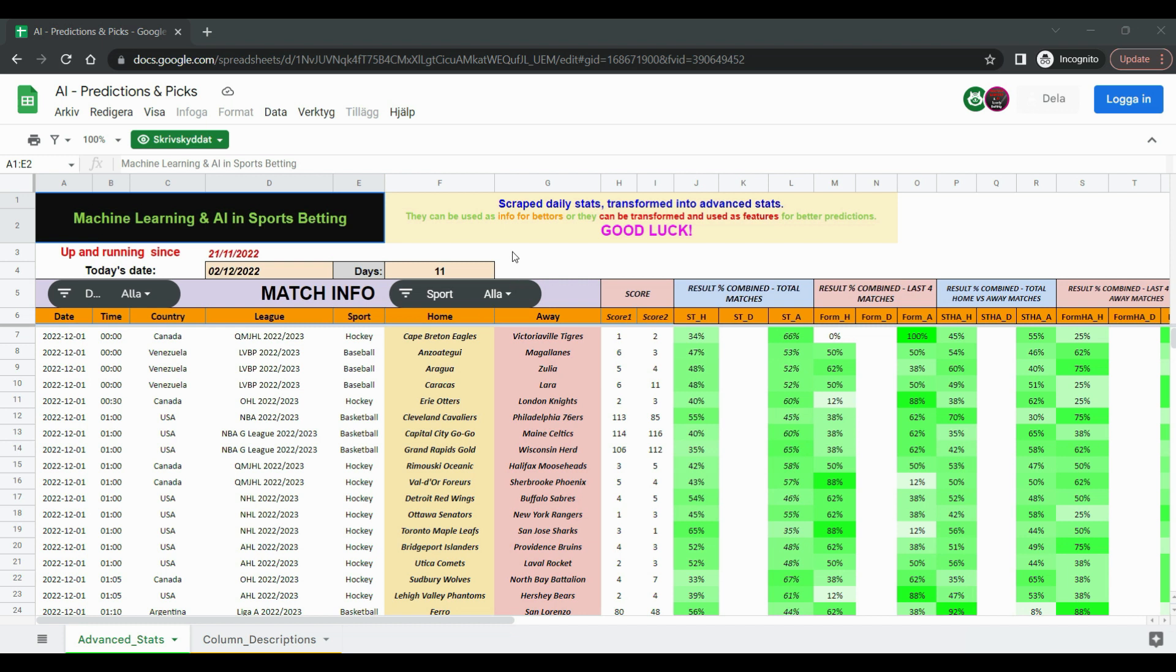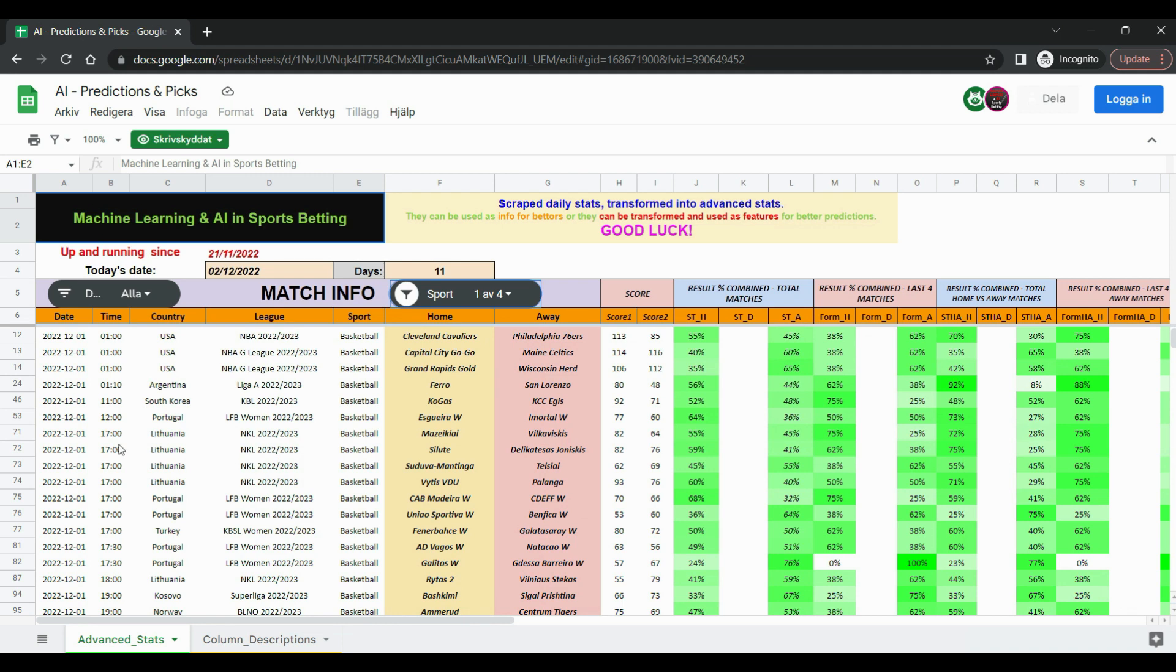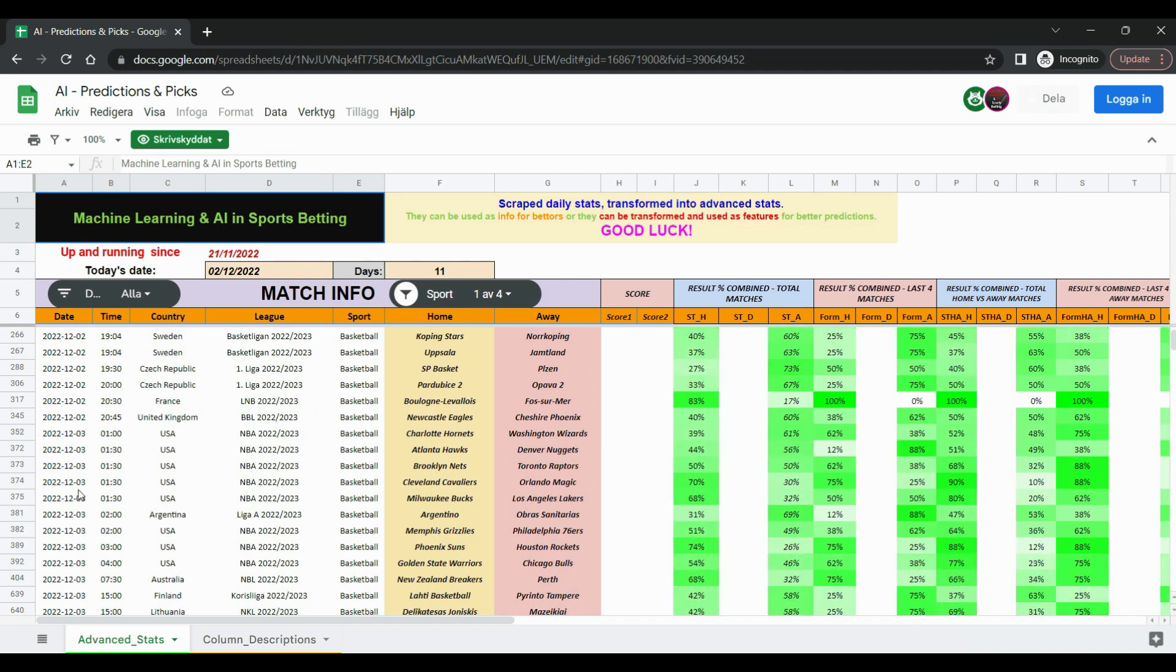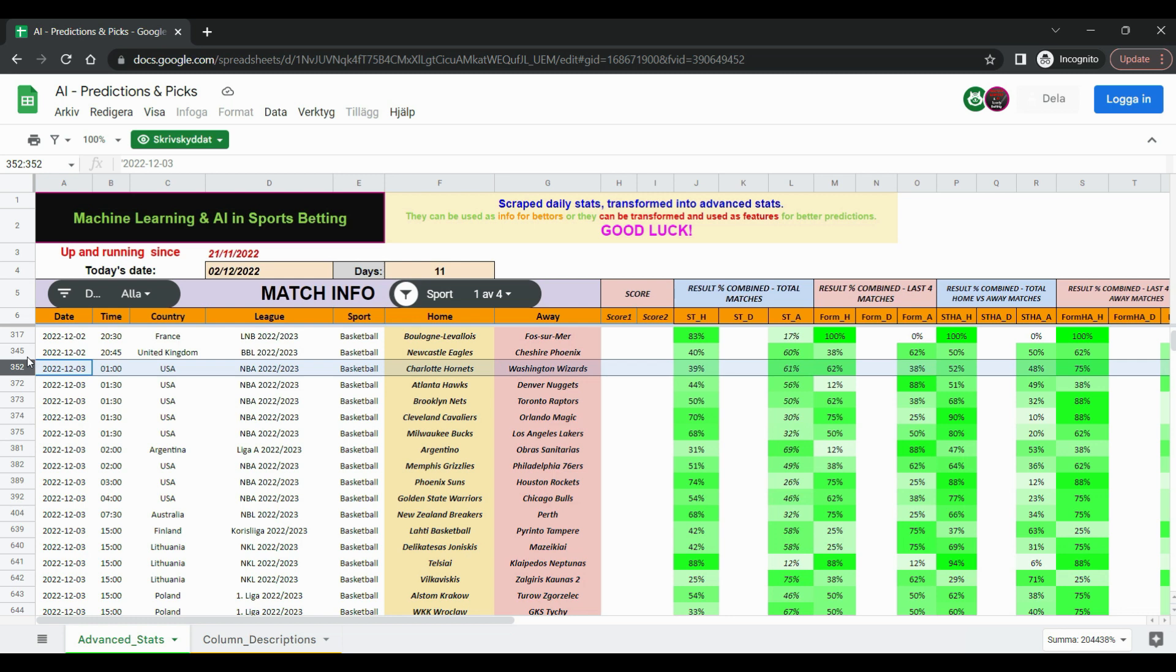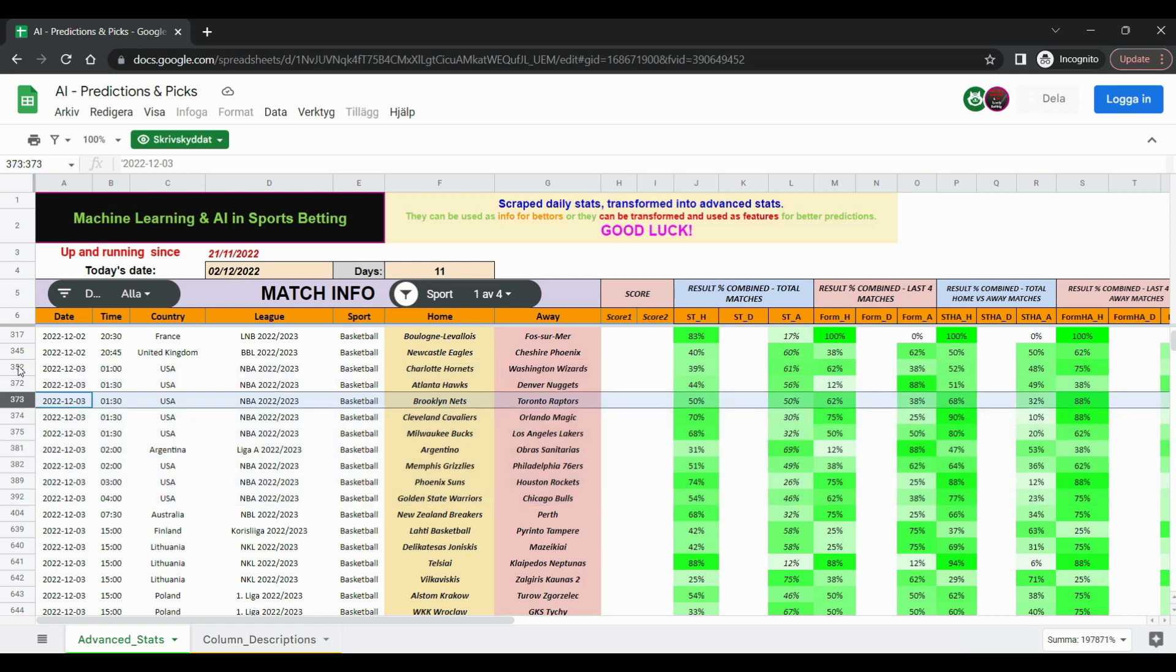So for today let's check what kind of NBA matches there are and let's see how we can use it and what kind of predictions we can get. If we click on sport and then basketball, we can go today is the second, so according to the time here in Sweden at around one o'clock tomorrow morning the first match starts. The NBA matches you can see there till here, and there's an Argentinian basketball game, but let's go and see Charlotte Hornets against Washington Wizards which is the first match at one o'clock.